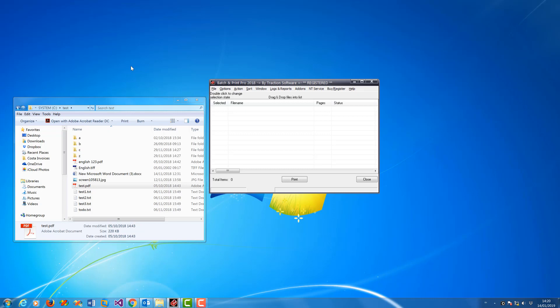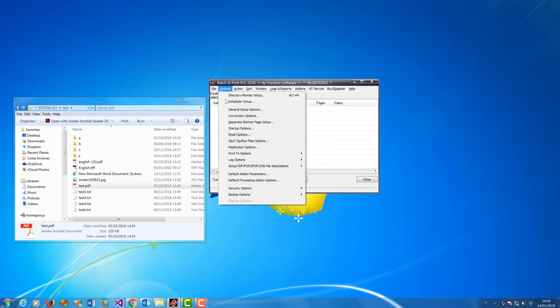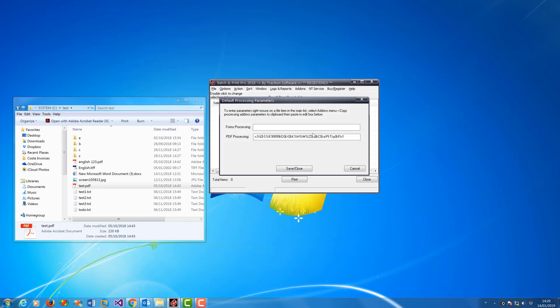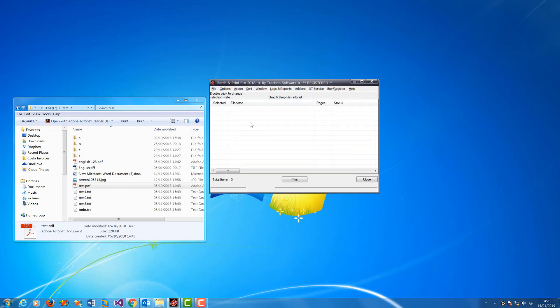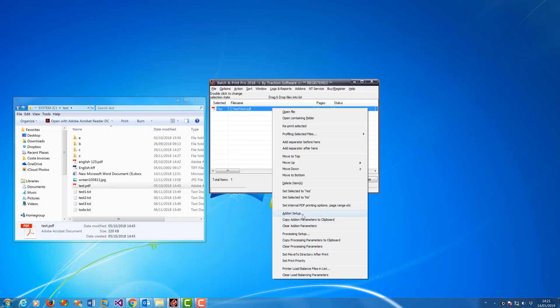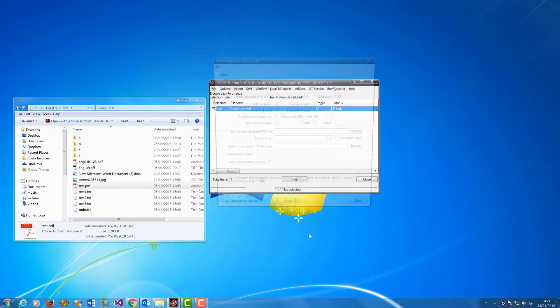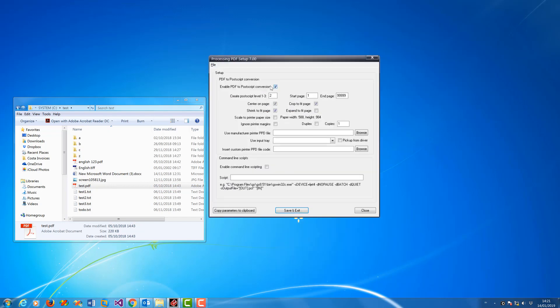To do this I'm going to clear off the global settings. I've gone to default processing, add options, remove that there. Now I'm going to set up the processing setup.